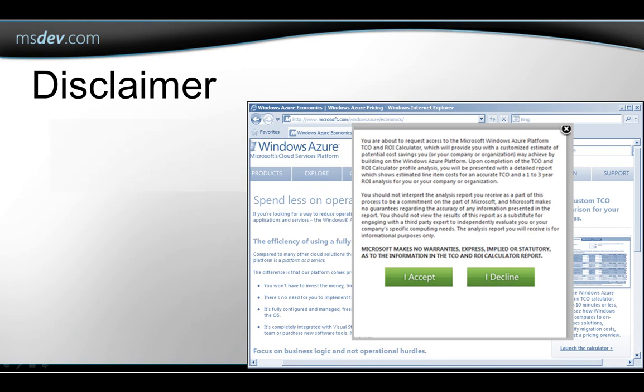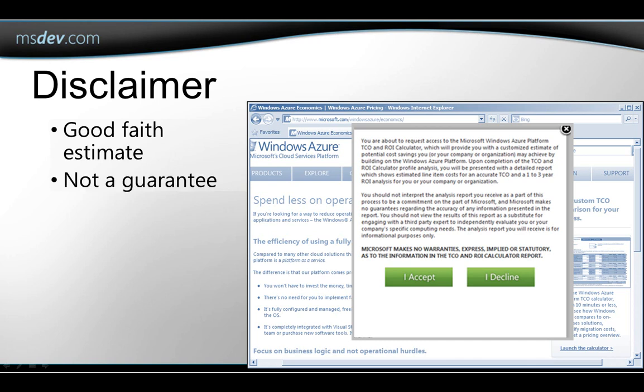Of course, this is a good-faith estimate from Microsoft, based on information you provide. It's not guaranteed, and it's not intended to replace a full-scale evaluation of your situation by experts. In fact, there's a little disclaimer along those lines that you will have to agree to when you access the calculator.